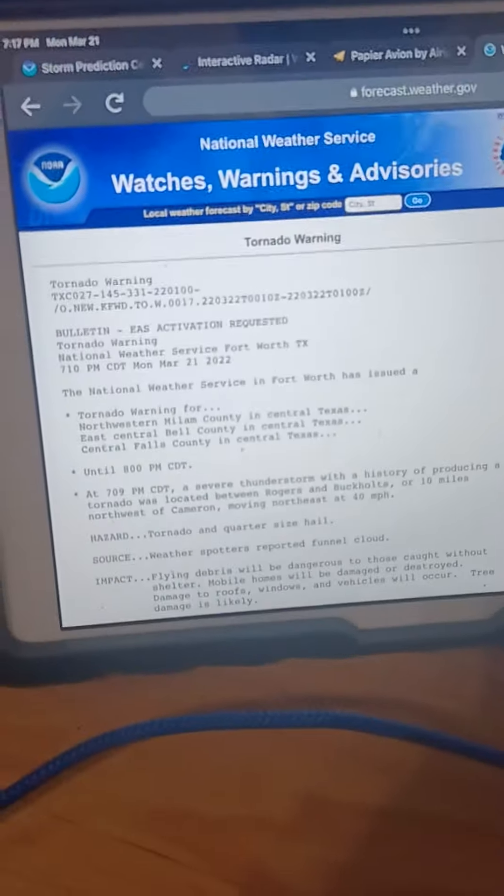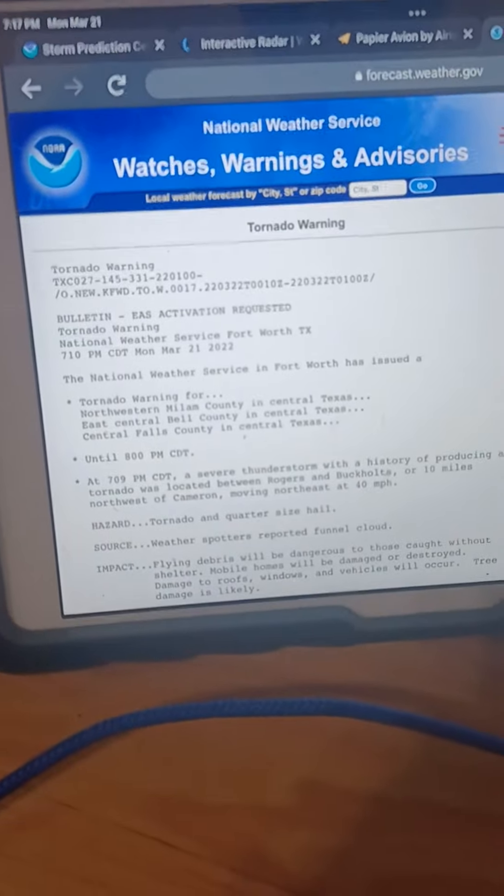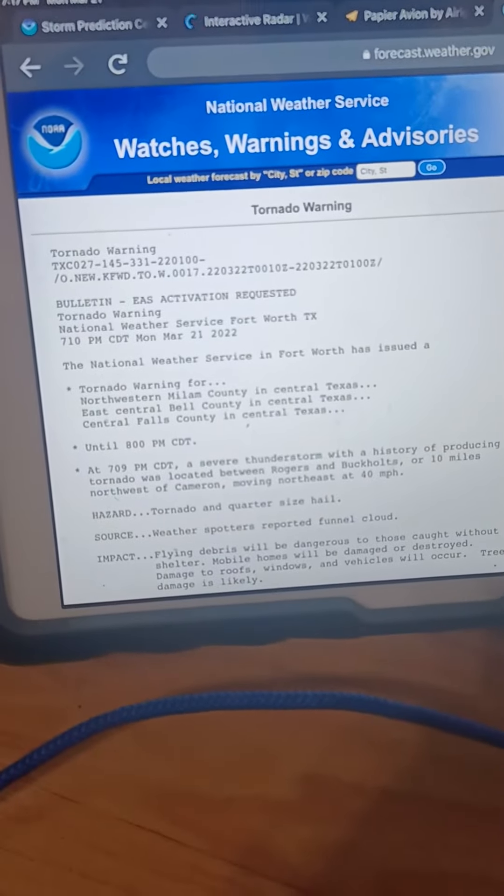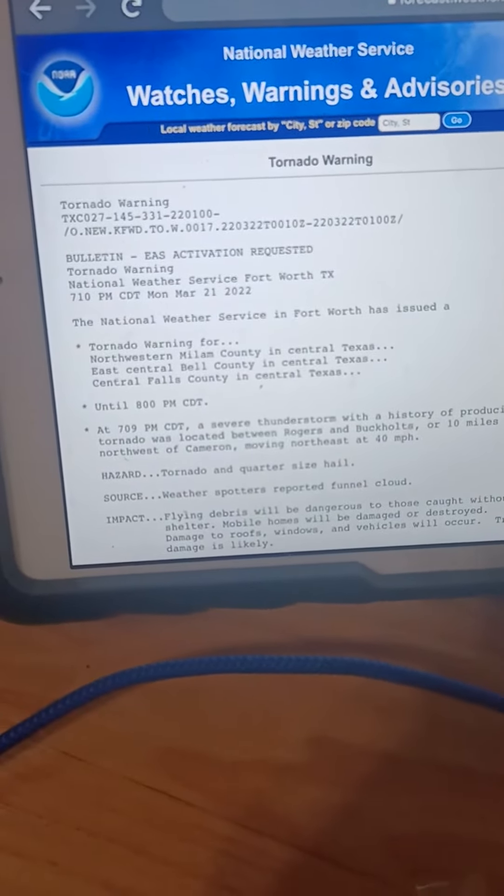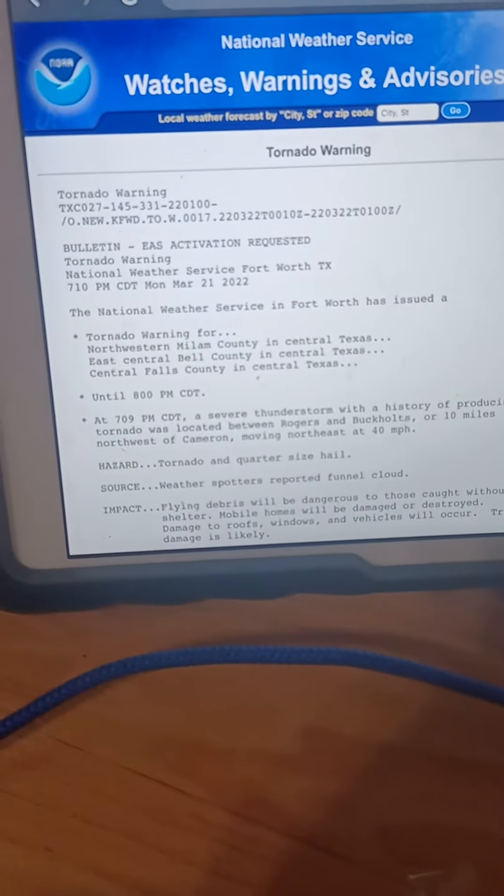Move to a basement or an interior room on the lowest floor of a sturdy building. Avoid windows.